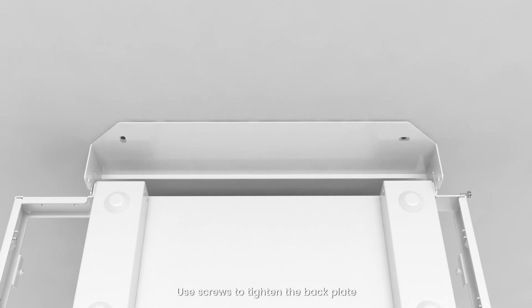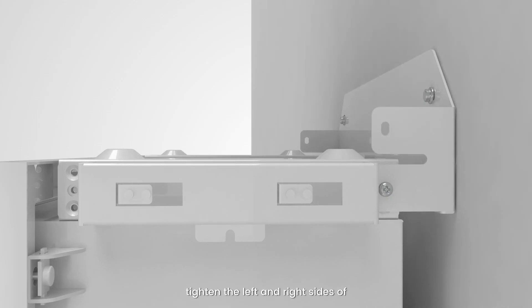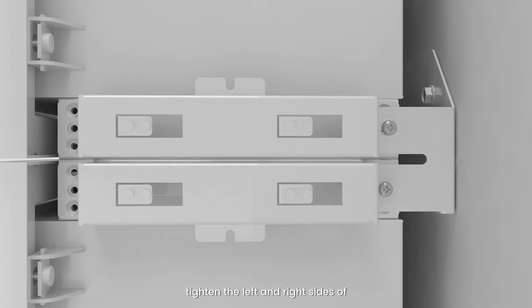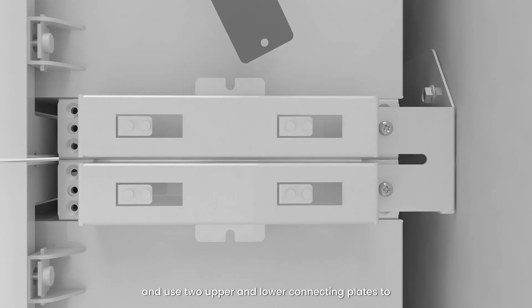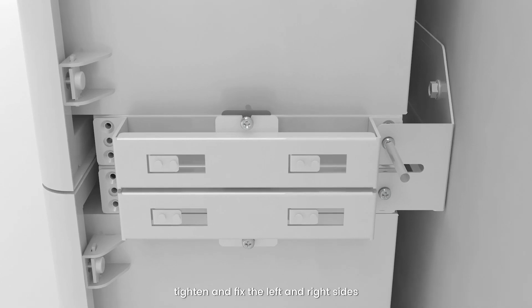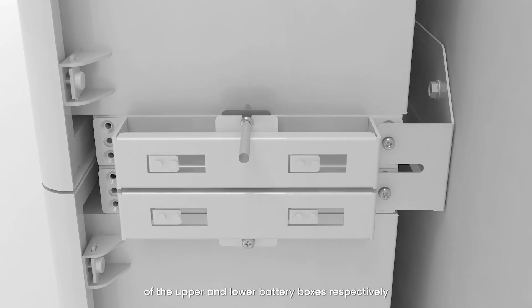Use screws to tighten up the back plate. Tighten the left and right sides of the upper and lower battery boxes with the first back plate. Use two upper and lower connecting plates to tighten and fix the left and right sides of the upper and lower battery boxes respectively.